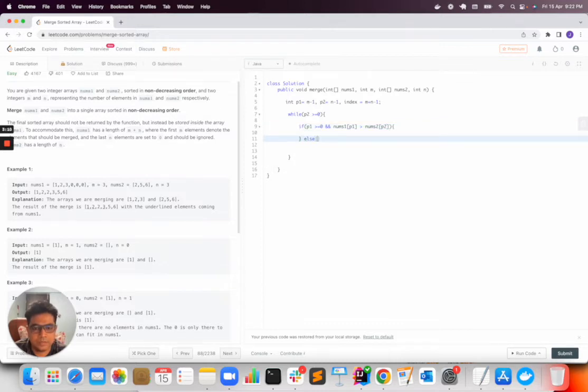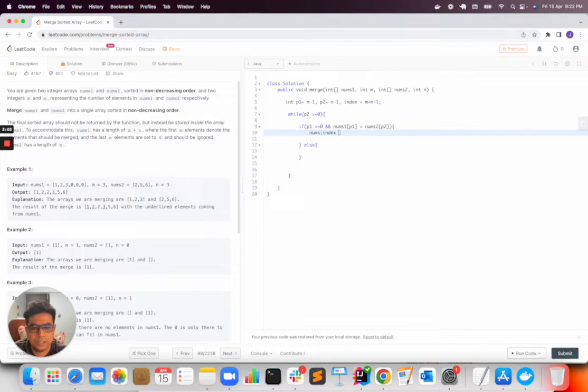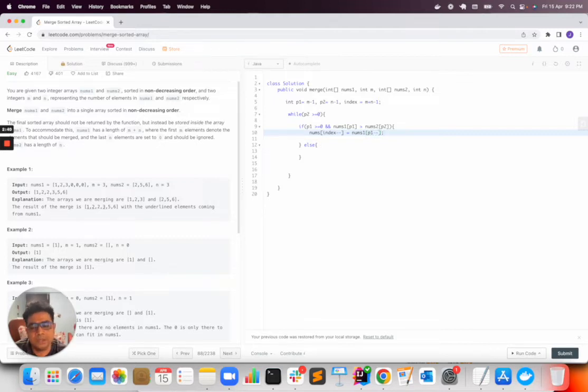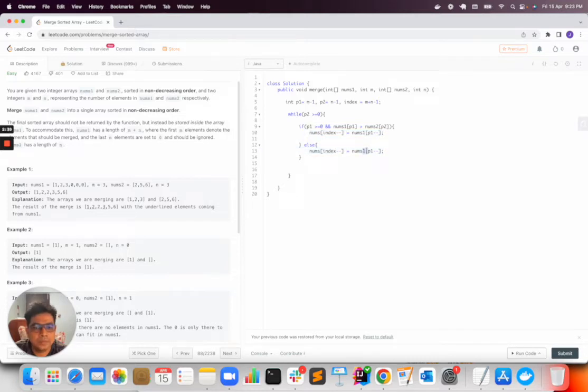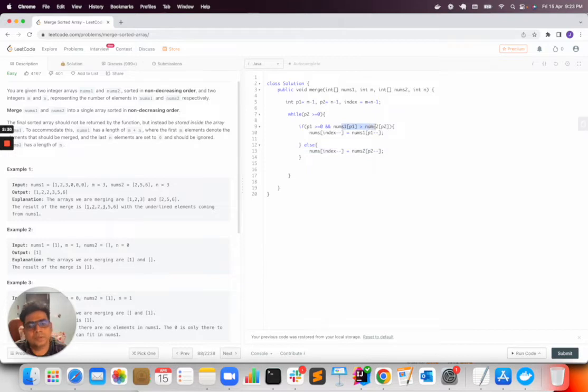In the if case, in nums[index--], I will store nums1[p1--]. So I am inserting from the last. And in the else case, I will just use nums2[p2], the second array element. So every time this is greater from the end, I will insert from this array first.